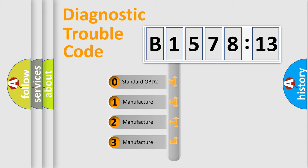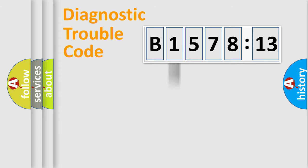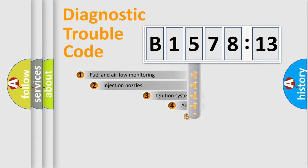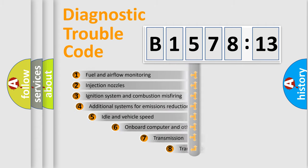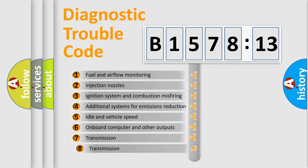If the second character is expressed as zero, it is a standardized error. In the case of numbers 1, 2, 3, it is a more prestigious expression of the car-specific error.